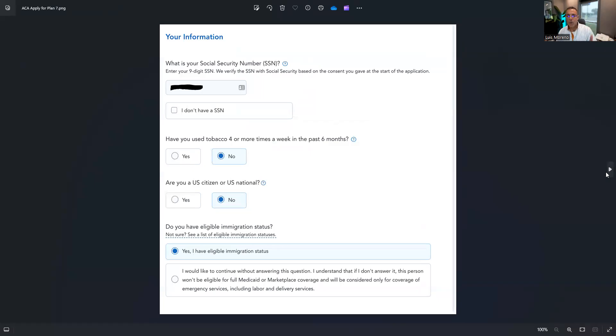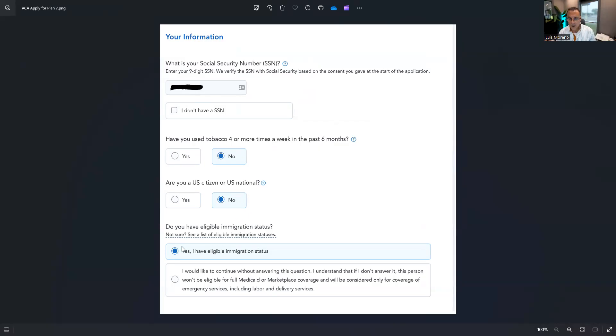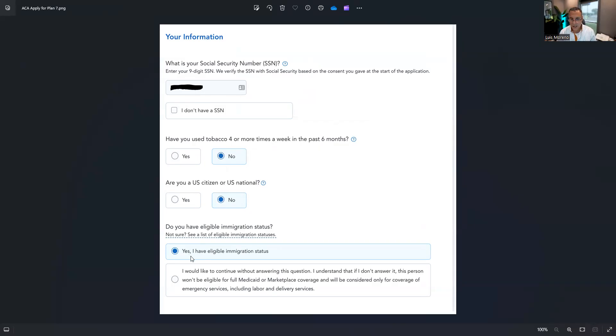Now for every person that you entered, you're going to enter their social. If they're not being insured, you don't have to, but I do. Do they smoke? Are they a U.S. citizen? Yes. If they're not, put no, and then they should have an eligible immigration status. Yes. So I'm going to show you an example what this looks like.